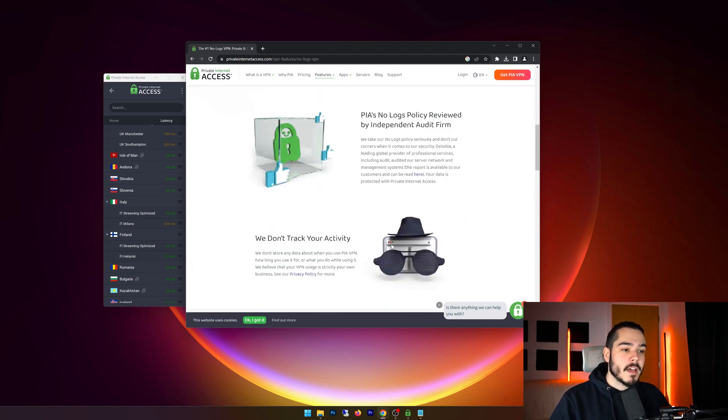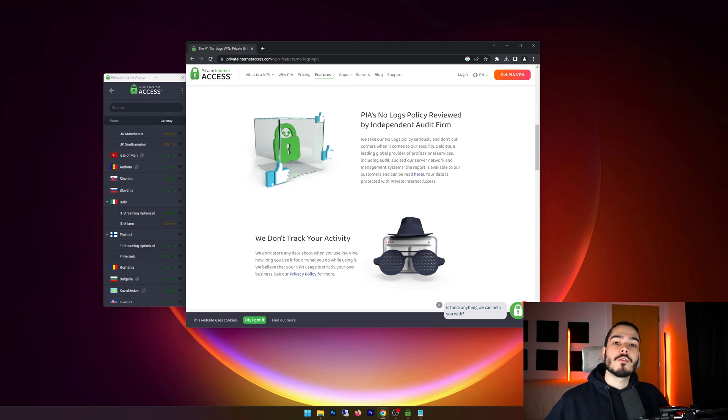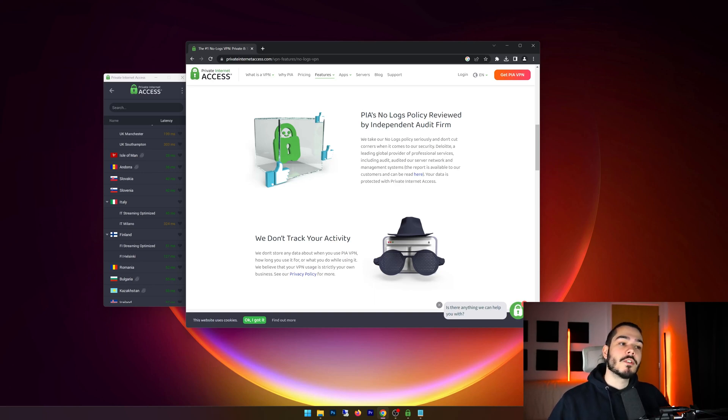And on top of that they're independently audited, so they actually have a firm which is independent which audits their logging policy. So if you want to look into that they actually have a report on their website as well which you can check out and read for yourself.